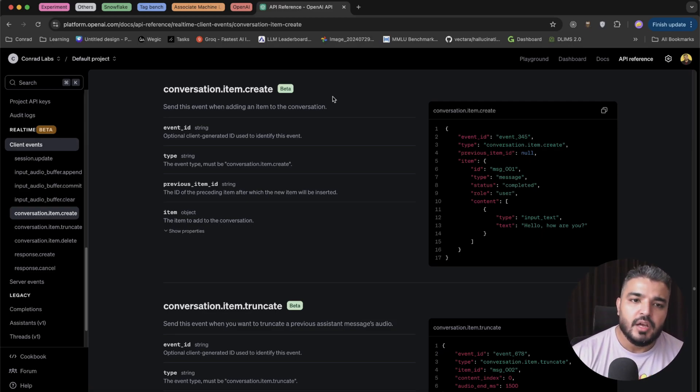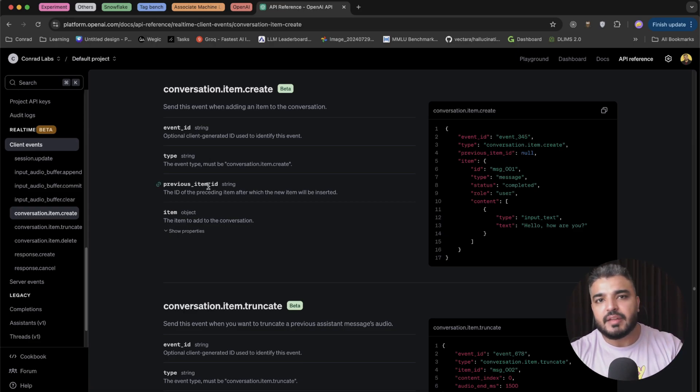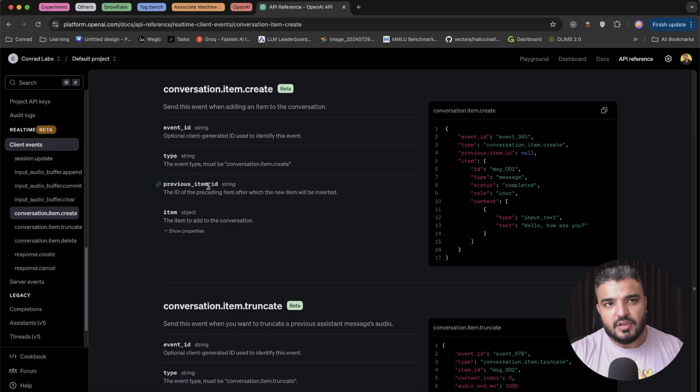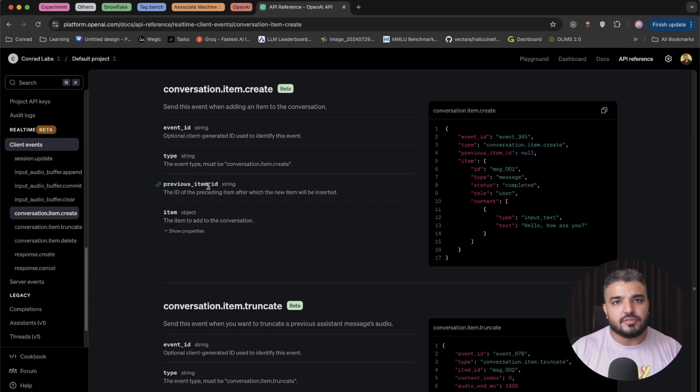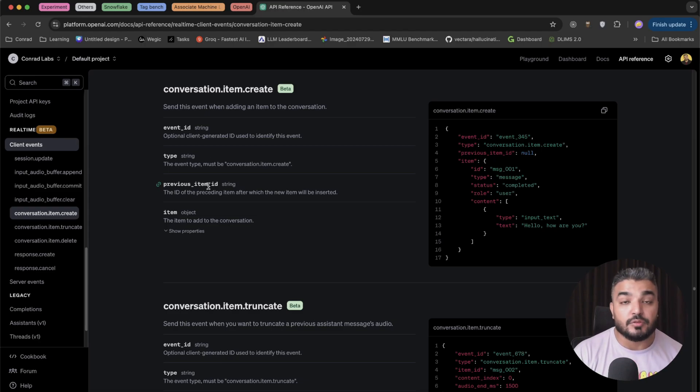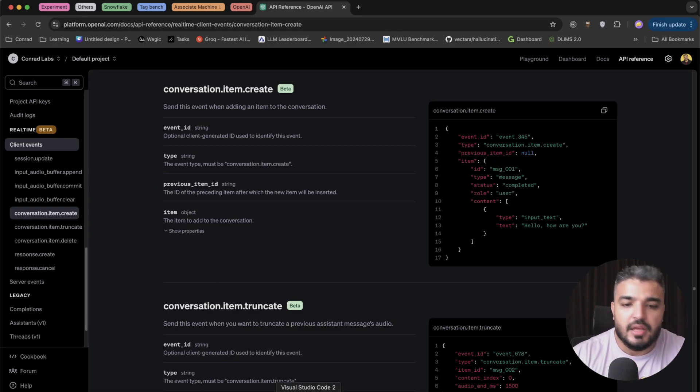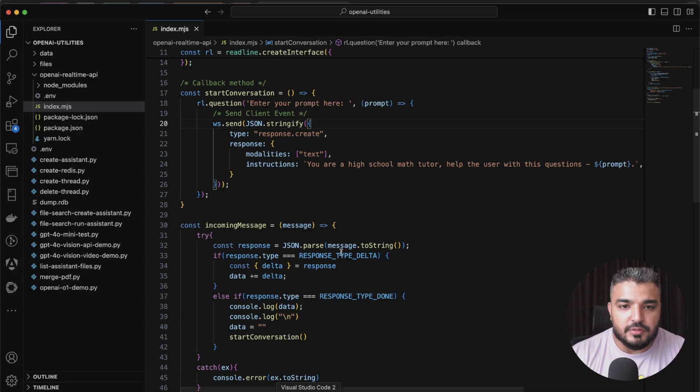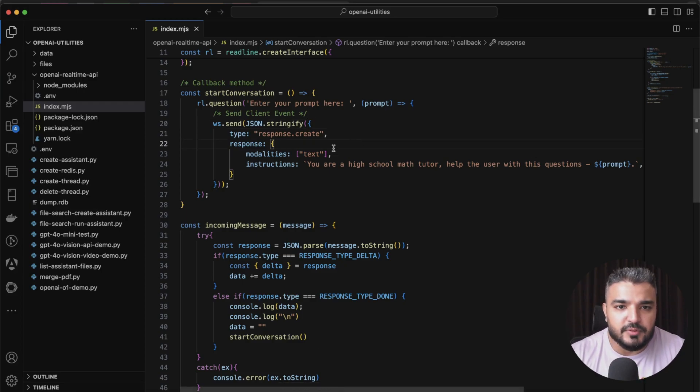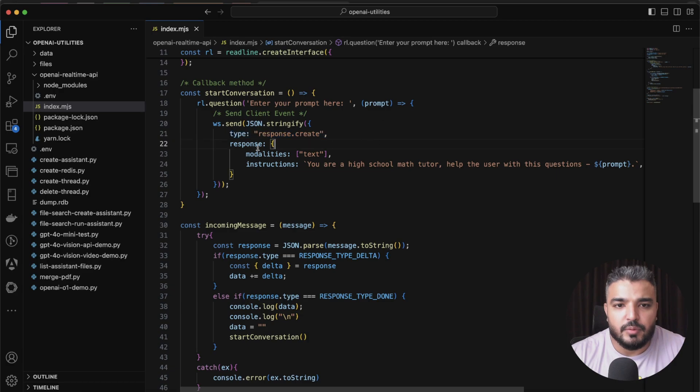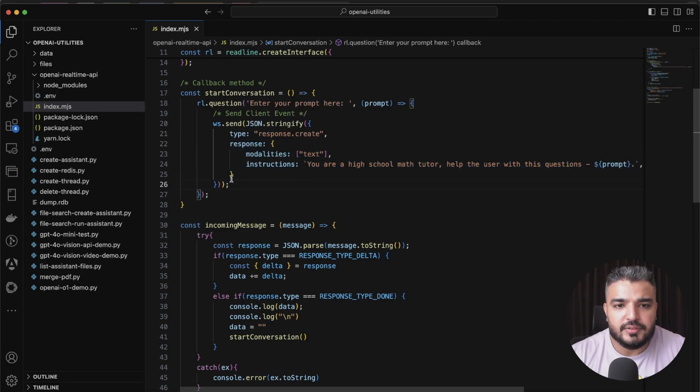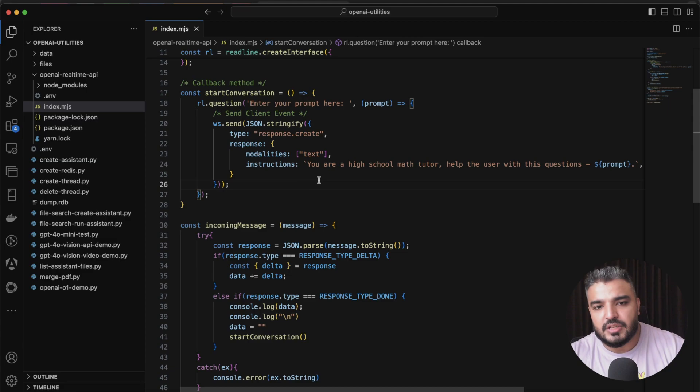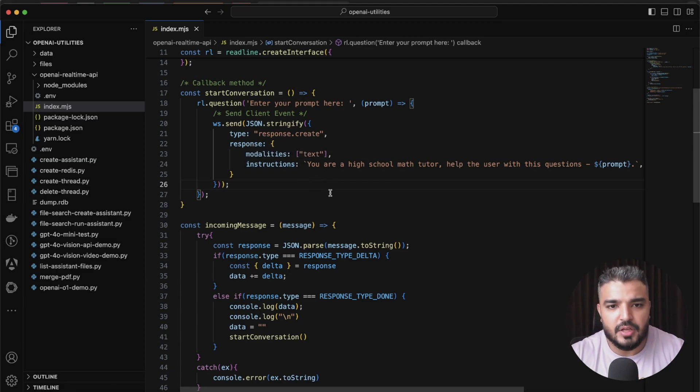You can go here and you can grab all the details about client events. Here's a bunch of client events right here, and then we have server events. You can go ahead and sort of go through it on your own. What you need to know for now is there are several events that sort of kickstart the conversation. Those events basically are, let me just quickly show it to you here. You use response.create to send this event to trigger a response generation.